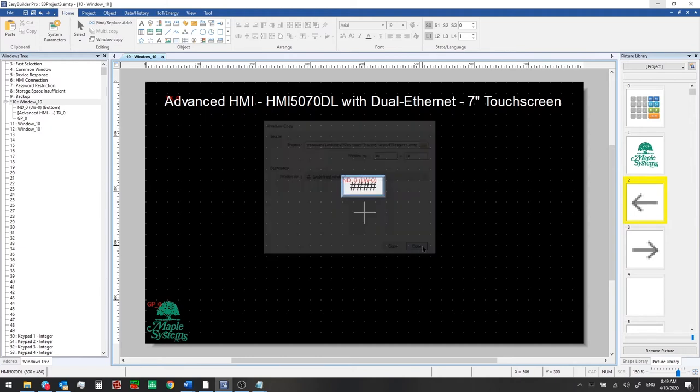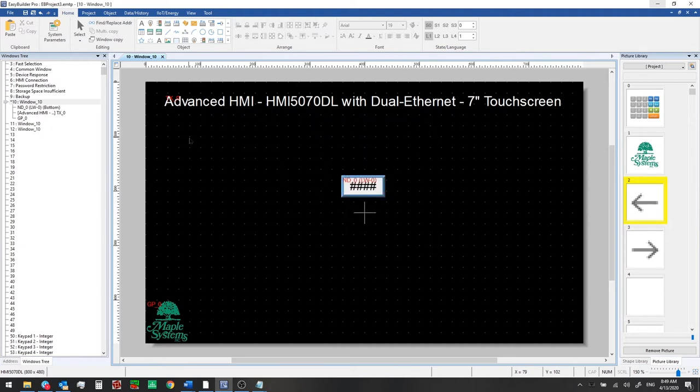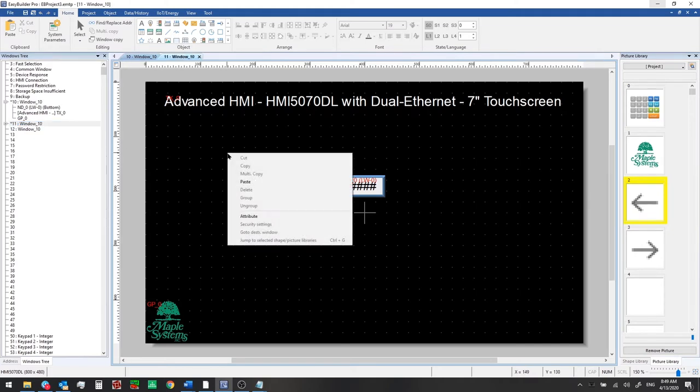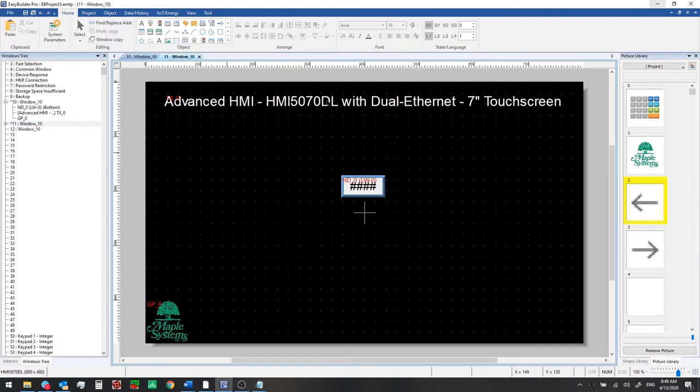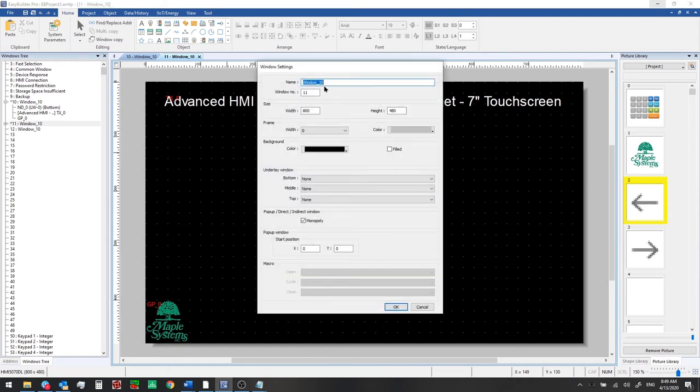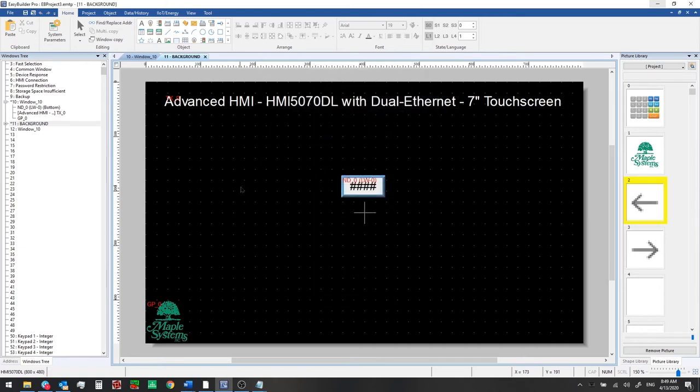We'll close that now and let's make window 11 the background window. We're going to change the title right click and select attribute to do this background.